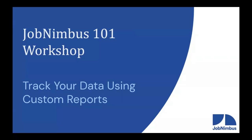Thank you everybody for joining us today on our JobNimbus 1-1 workshop. Today we are going to be workshopping custom reports, giving you a good foundation on how to build those custom reports in your account. I'm Daniel. I'm Logan. We're excited to have you all here today.